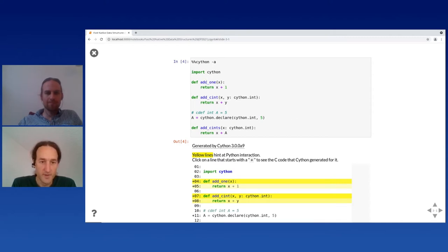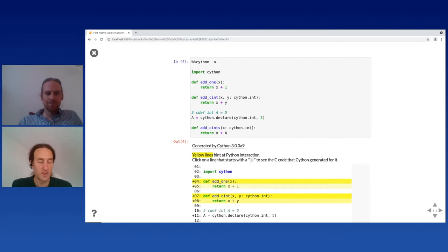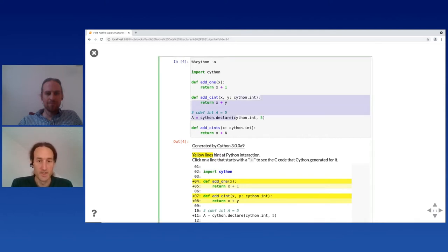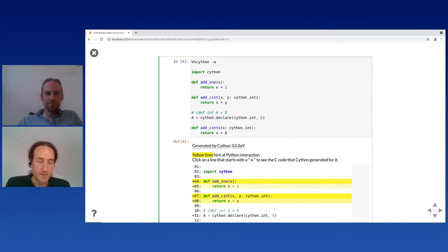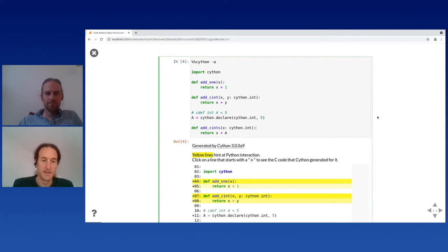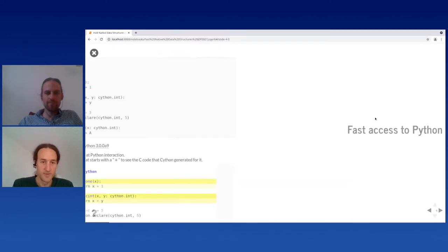Here's a simple Python function. You can use static type declarations in your Python code — for arguments, you can have argument type declarations as you know from Python. You can declare global variables as C data types with 'cdef int' in this case, and then use that in your code. This is how you would add static type declarations into your Python code to make Cython aware of them and to make Cython generate better, faster code for you.